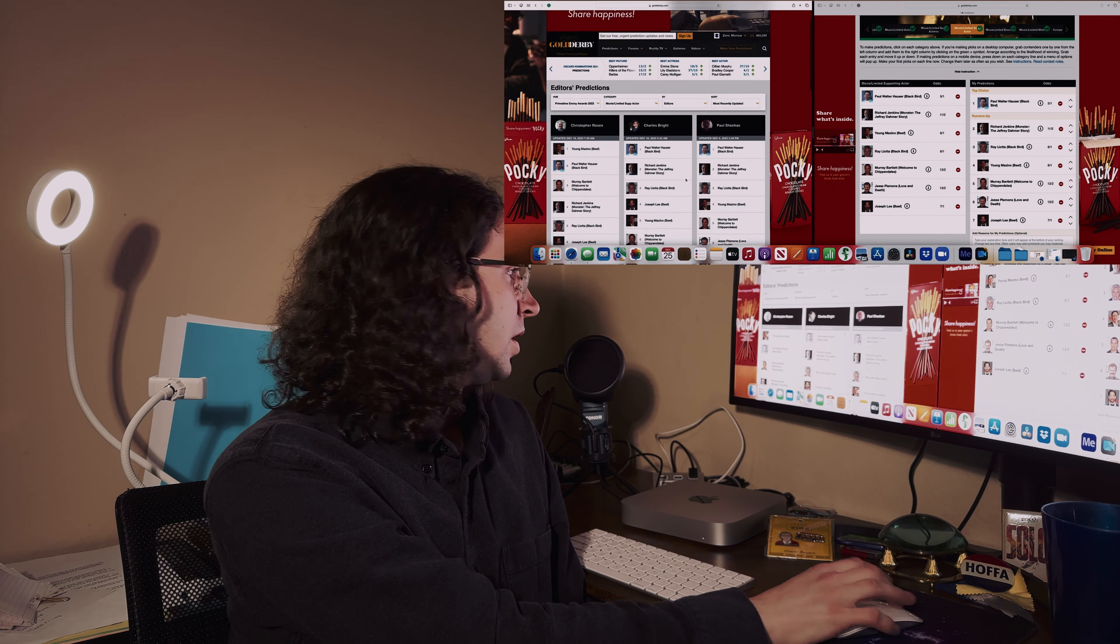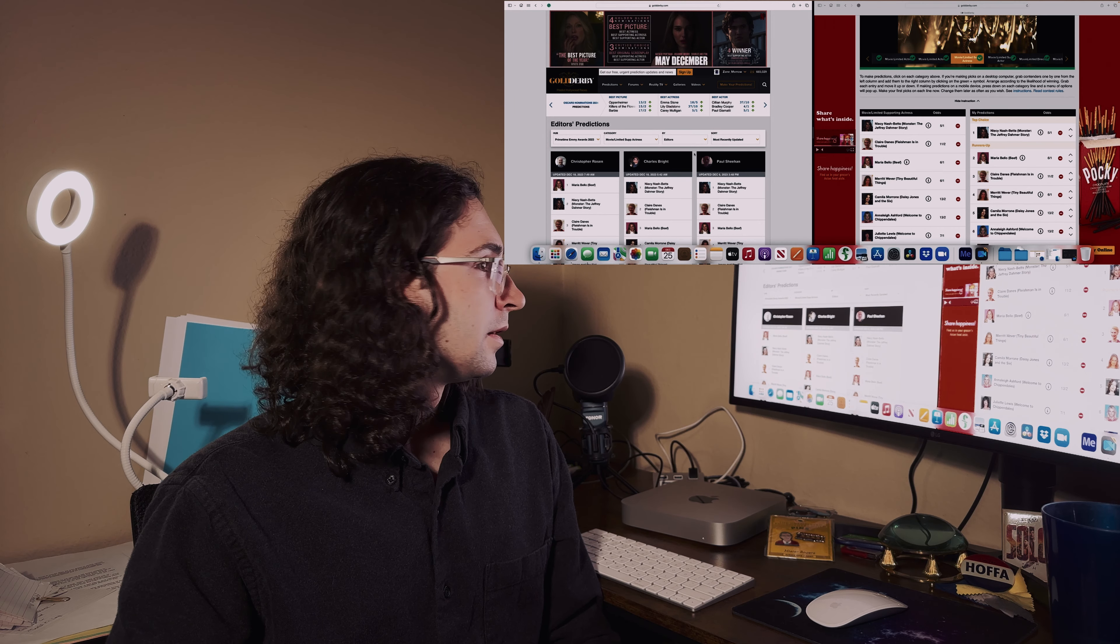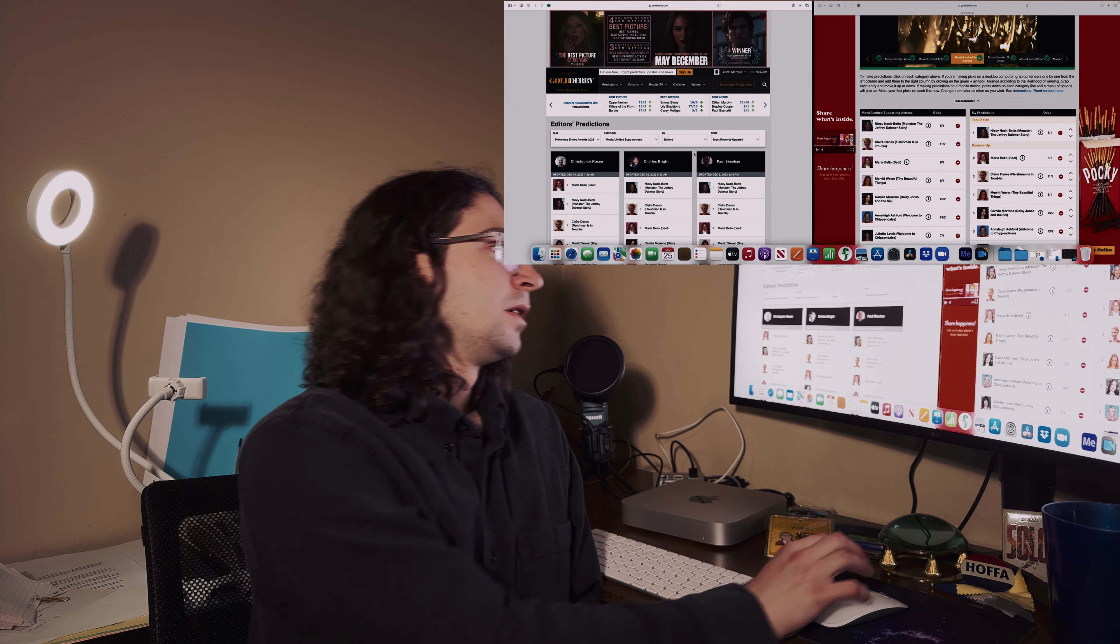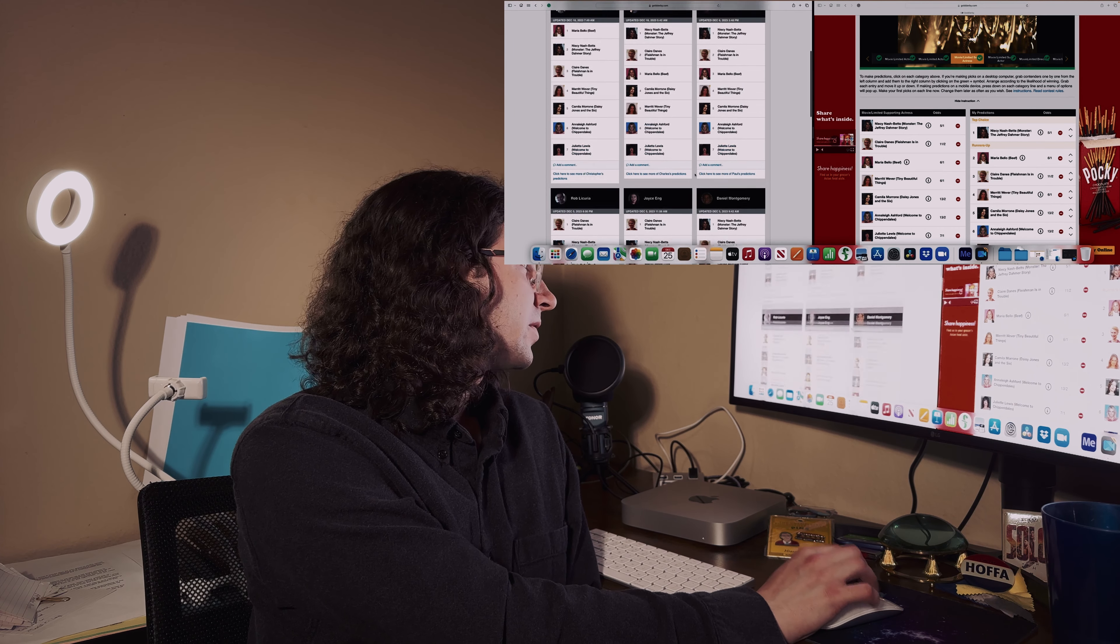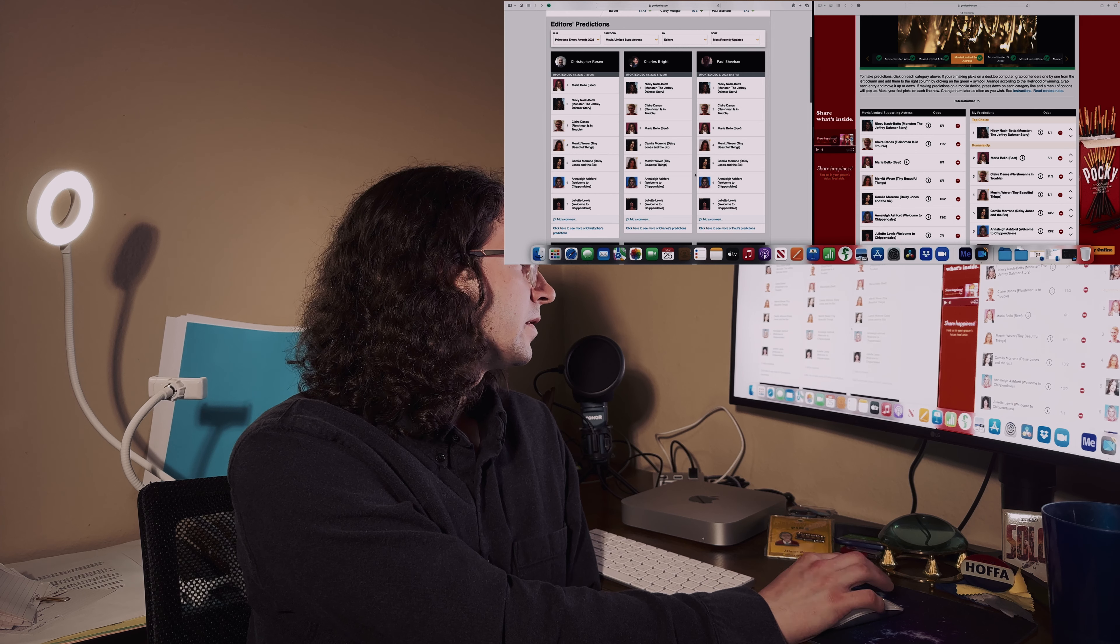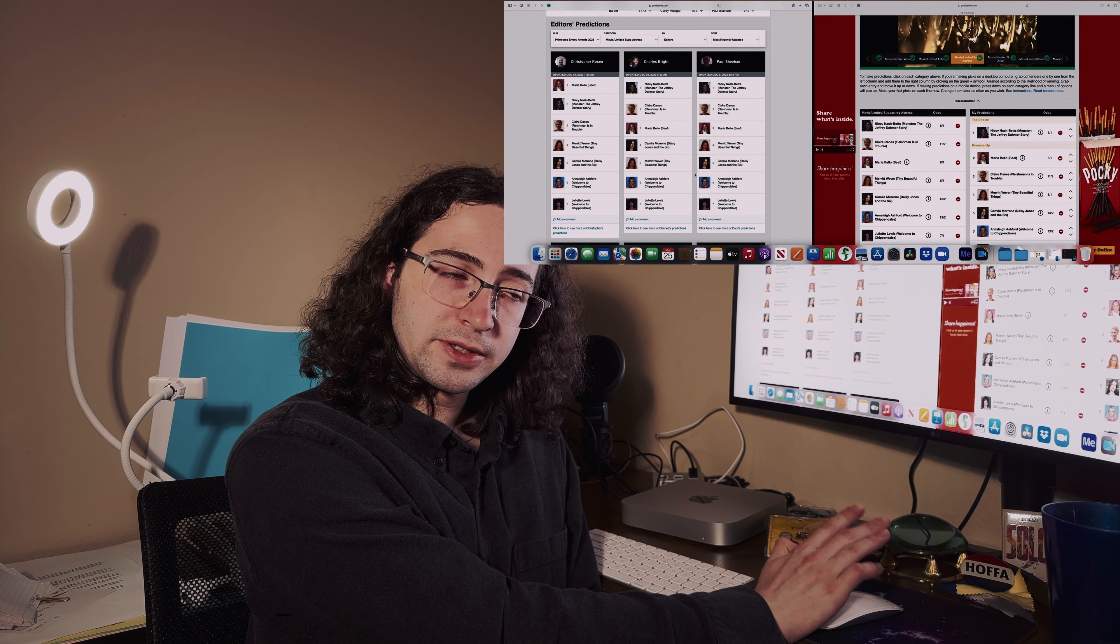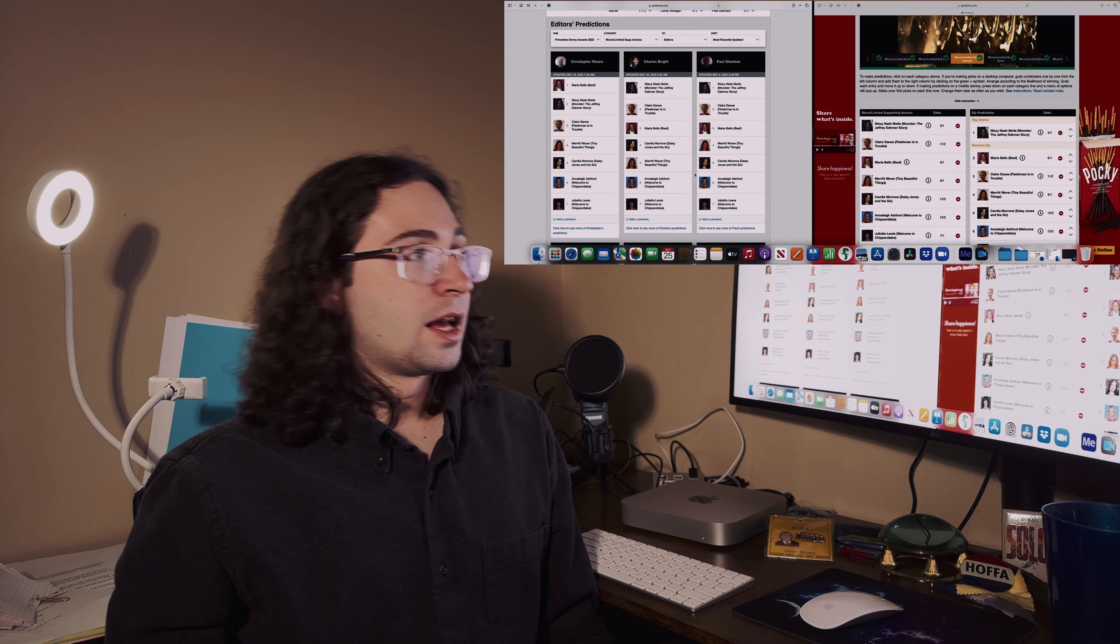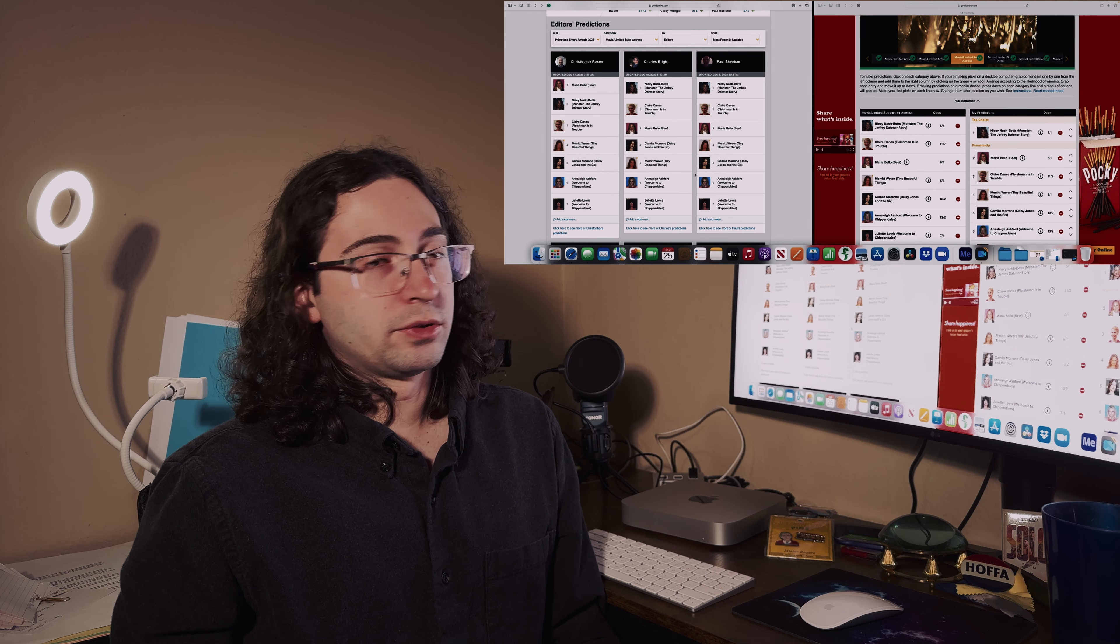For supporting actress in a limited series or TV movie, most of them say Niecy Nash-Betts. I agree, I'm going with Niecy. I personally selected Maria Bello as my runner-up.